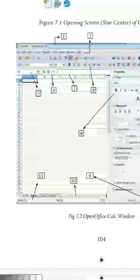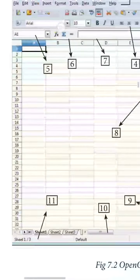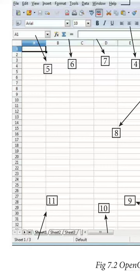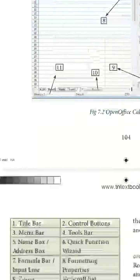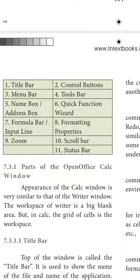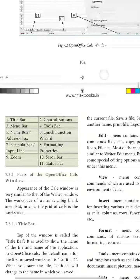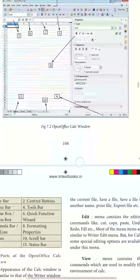The name box tells you the name of each particular cell. The darker-bordered cell is the active cell. The name box will show you the active cell — here it is A1. Number six is the quick function wizard, and number seven is the formula bar. Number eight is the formatting property of the whole window. Number nine is the zoom — you can increase or decrease the zoom.